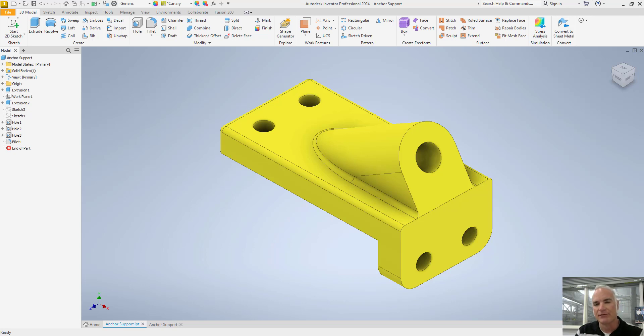In this video I will demonstrate how to create an auxiliary view in Autodesk Inventor.